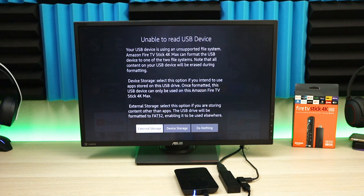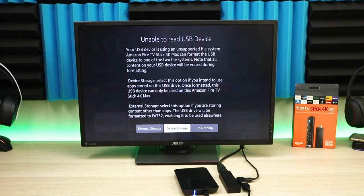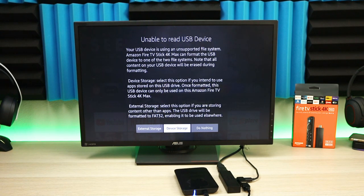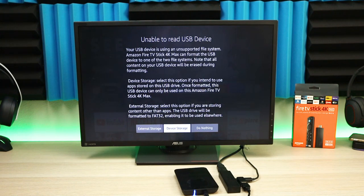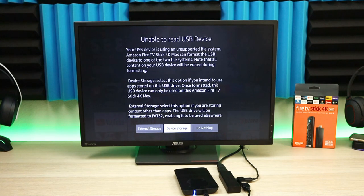For this scenario, I'm going to use device storage to make the Fire Stick have a larger drive. Then we're going to install everything and see how it performs. We'll select device storage. It's going to tell you that all content will be erased. Click yes. Your Amazon Fire TV Stick 4K is formatting your USB drive.